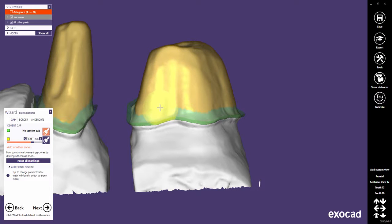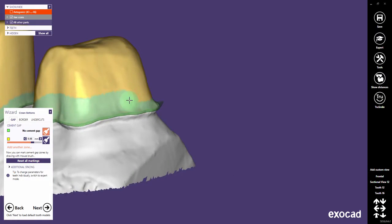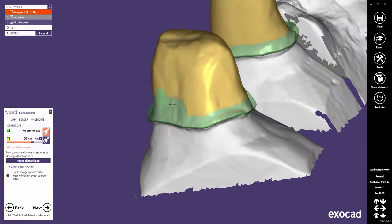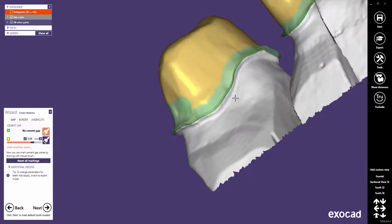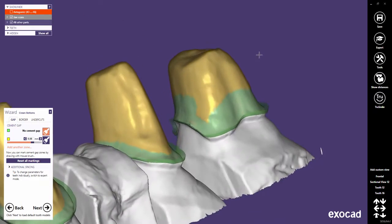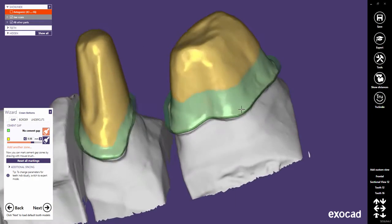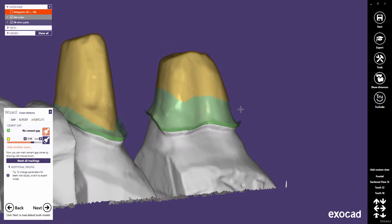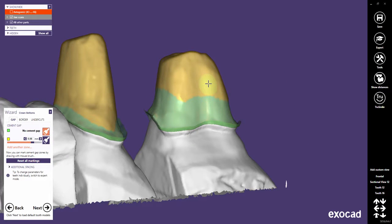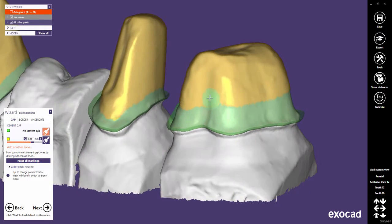With Shift and the mouse wheel, you can change the brush size. Extending the green zone without cement gap in the margin area will certainly increase friction. Use Shift to inverse the brush interactively. This allows you to delete brushed parts very easily.